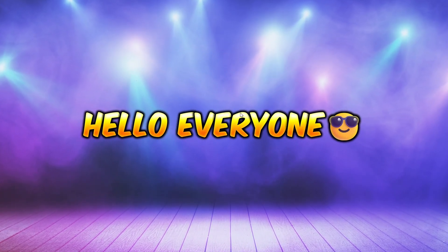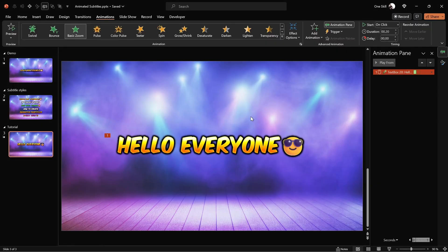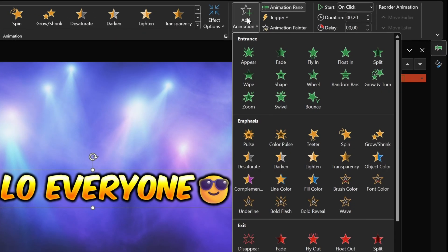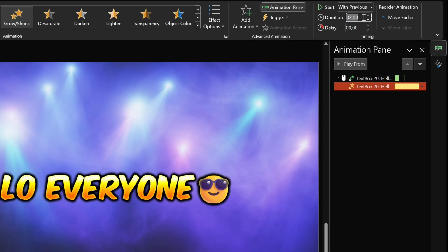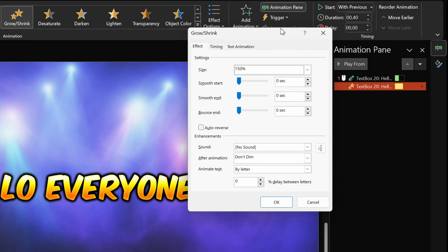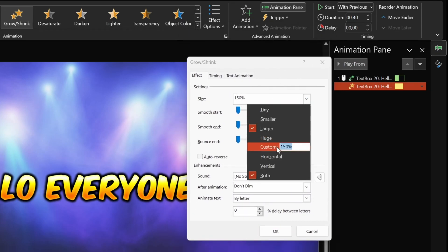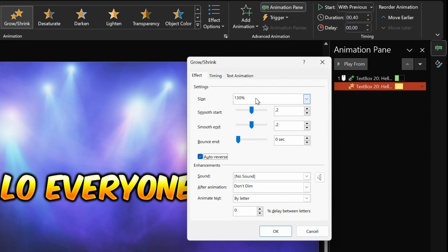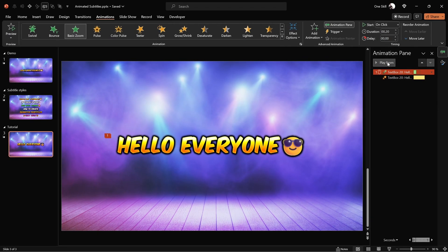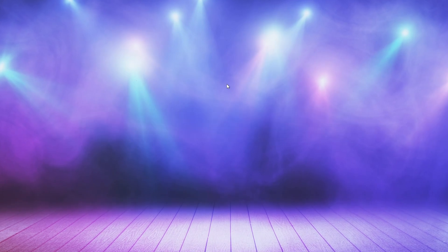Next, let me show you how we can add a little pop effect to our subtitle as well. This way all of the letters will be zooming in one by one and popping in at the same time. Let's select the subtitle, go to animations, and add a grow shrink animation. Let's make sure it starts with previous. For the animation duration, let's use 0.4 seconds, which is twice as long as the basic zoom animation we already added. Now let's double click the grow shrink animation to open up the animation settings. For the grow size, let's use 130%. Since the animation duration is 0.4 seconds, we can devote half of this time — 0.2 seconds — to smooth start, and the same amount for the smooth end. This way the animation will look smoother. Let's make sure auto reverse is enabled as well. This way all of the letters will grow to 130% and after that zoom back to 100%, creating a nice pop-in effect. Let's check it out on the full screen — all of the letters are zooming in one by one with a little pop effect.